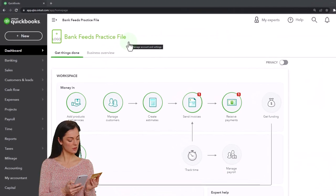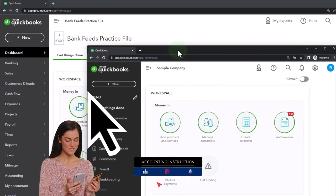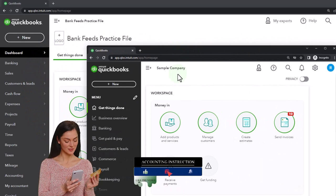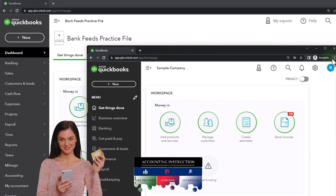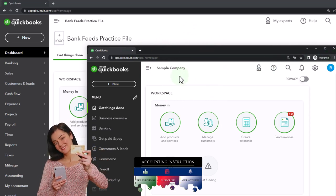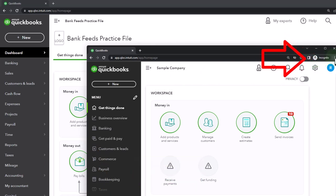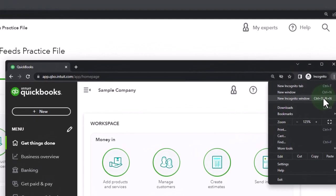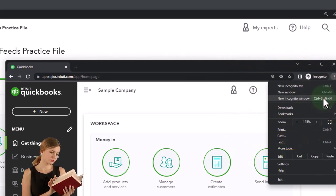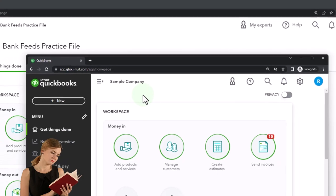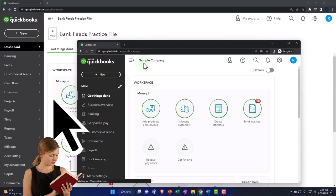Here we are in our bank feeds practice file. We started up in a prior presentation using the 30-day free trial. We also have open the free QuickBooks Online sample company. If you want the two open at the same time, we suggest using the incognito window or another browser to open the sample company. You can open the incognito window if using Google Chrome by selecting the three dots up top. We're using the sample company to compare the accounting view — the one the bank feeds practice file is in — and the business view, the one the sample company is in.